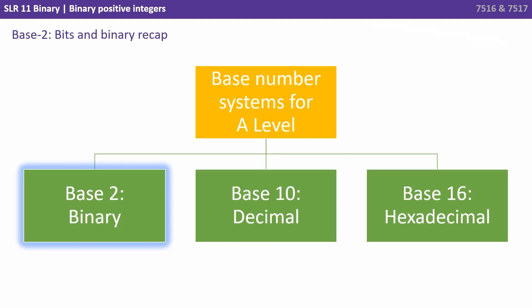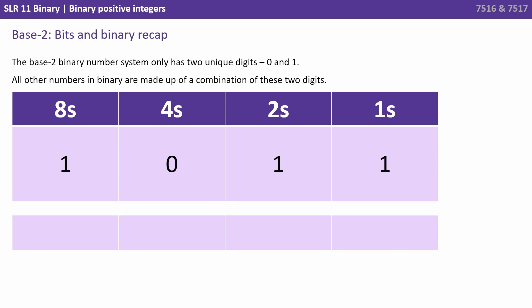We also know that when we use a number system that contains only these two digits zero and one we're using what's called the base 2 binary number system. The base 2 binary number system can only make use of zero and one and all other numbers in binary are made up of combining these two digits. Column weighting start on the right hand side with a one and multiply by two as it's a base 2 number system as we move left.